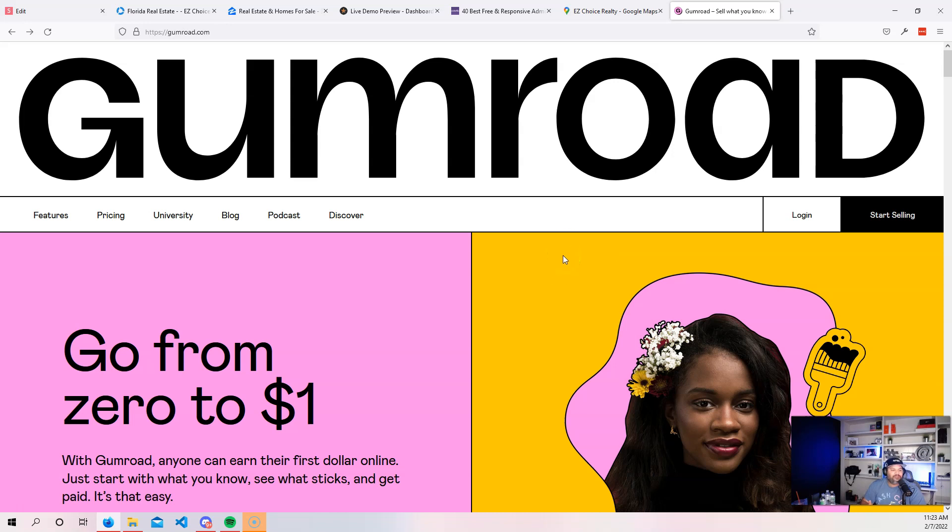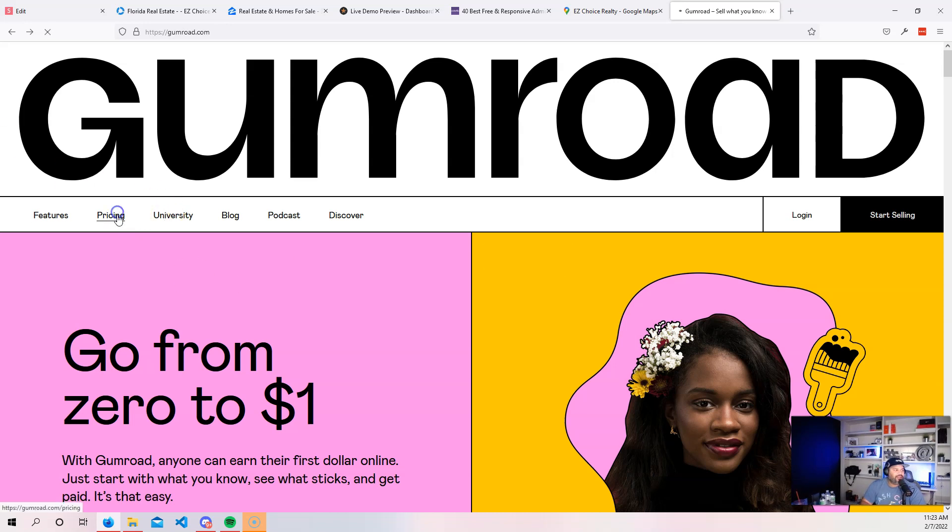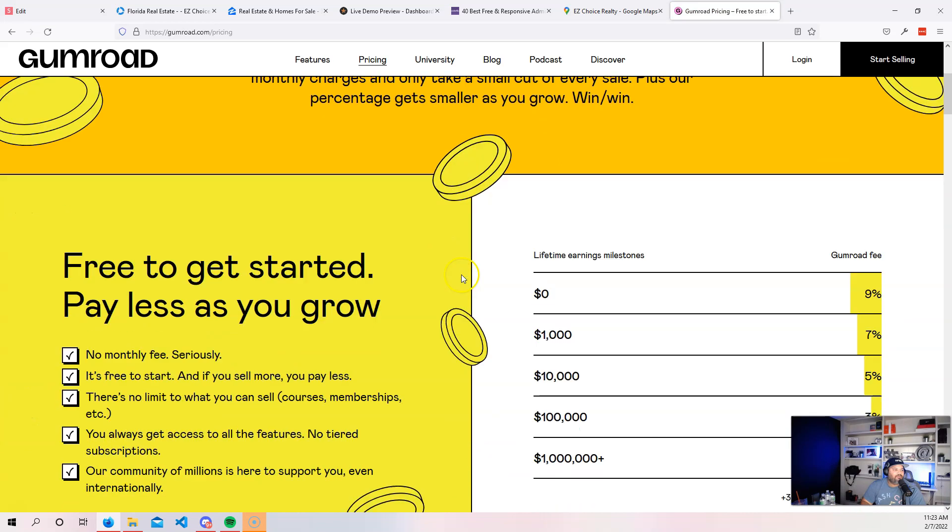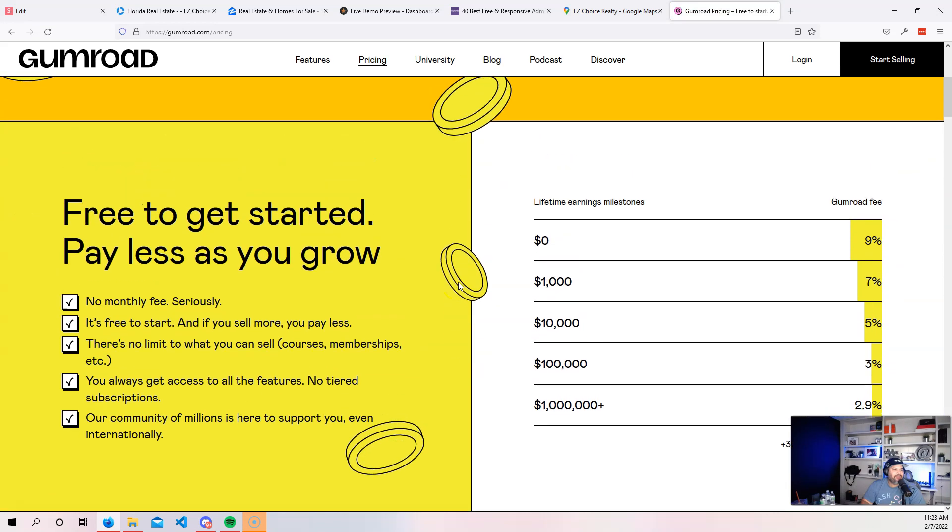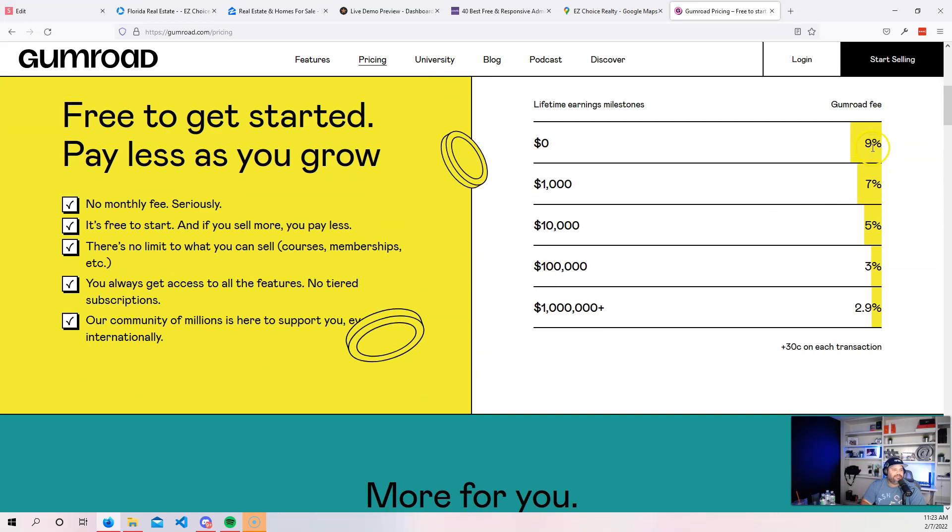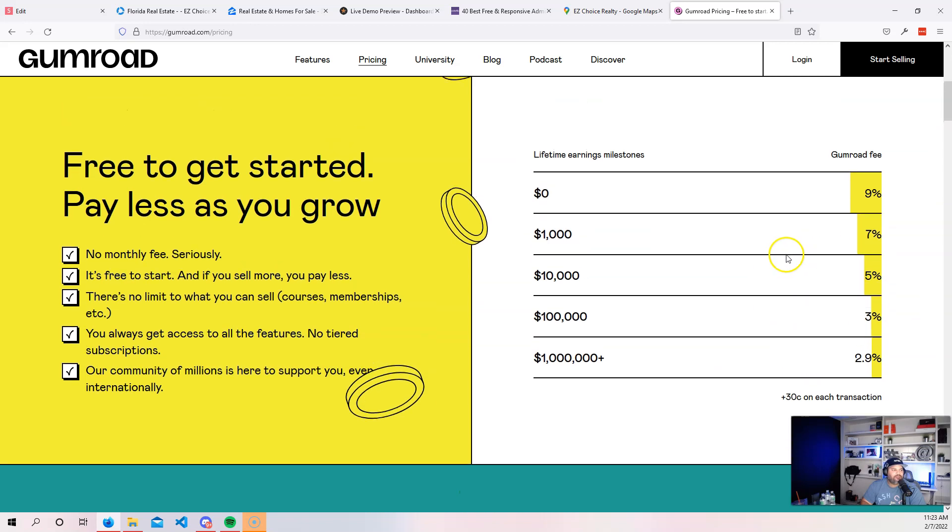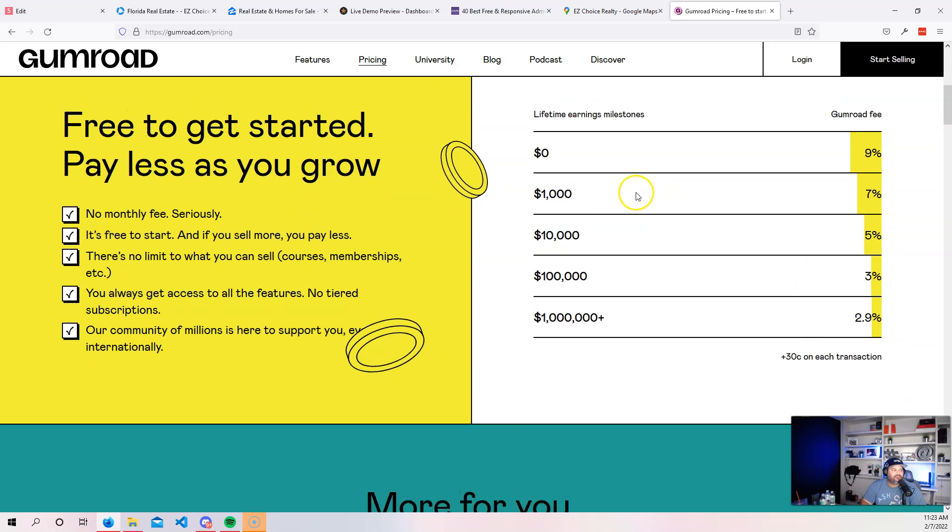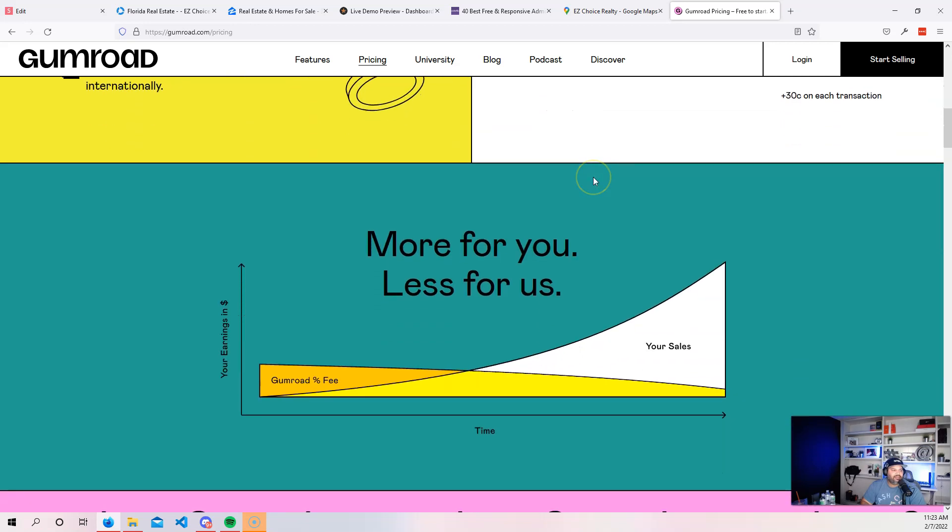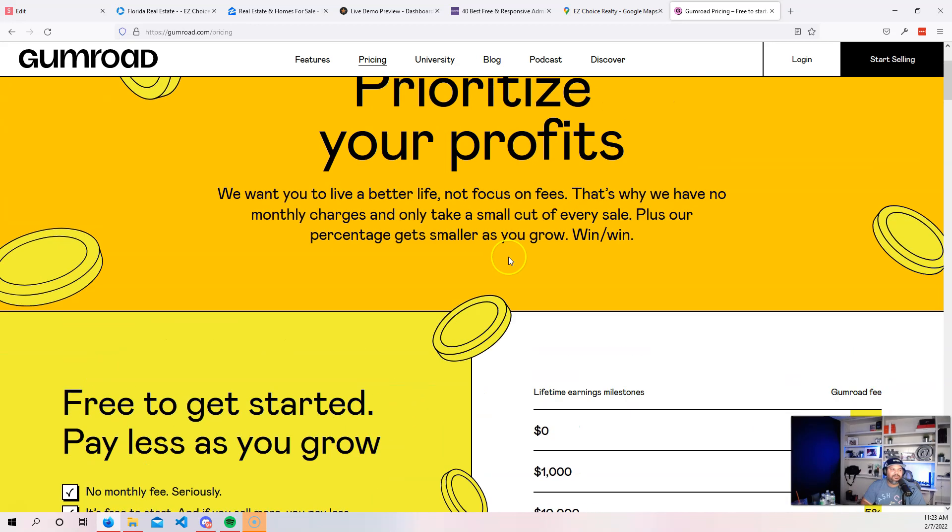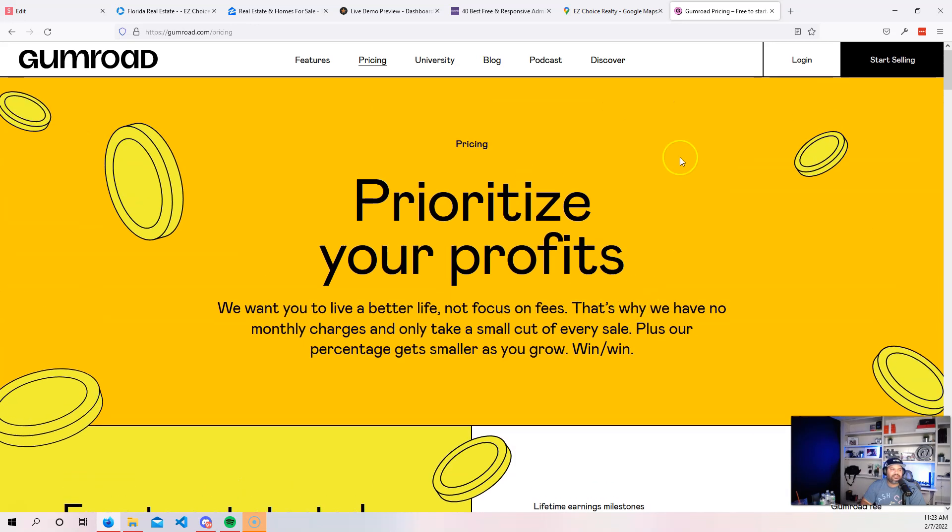The same thing that Gumroad does for customers, you can do the same thing for people too. Now the good thing where you could pitch it to somebody is the fact that instead of you having to pay the fees on Gumroad, which I believe is like 9%, 7%, 5%, 3%, 2.9%, like they charge a certain amount of things in here that doesn't make no sense.